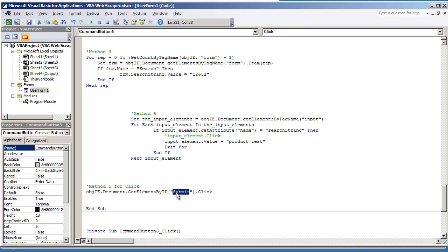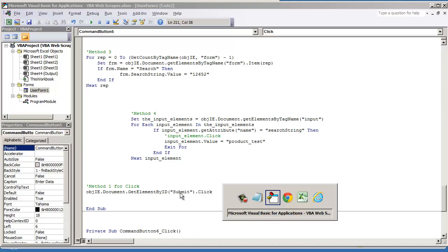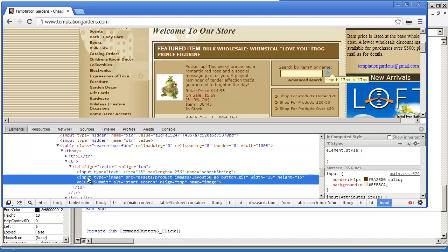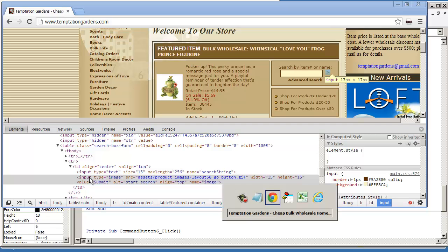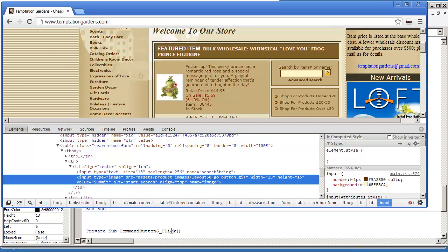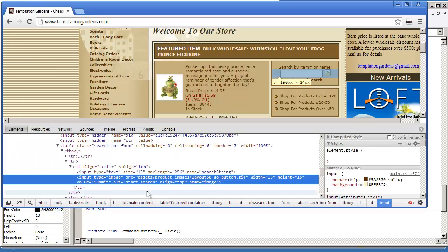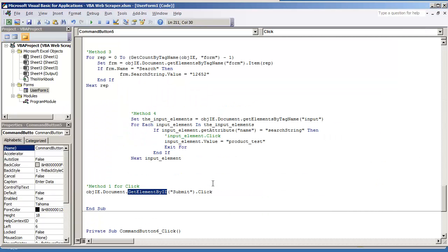Now on this page, I don't see that this button right here has an ID, so you could try using get element by name and then use the name image. But that's not going to work on this page, so I just want to show you that's method one, but we're not going to use method one for this page.